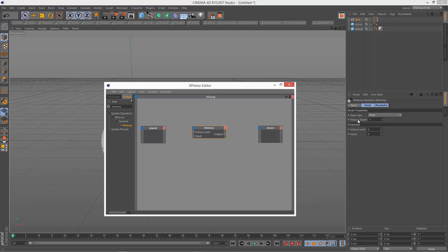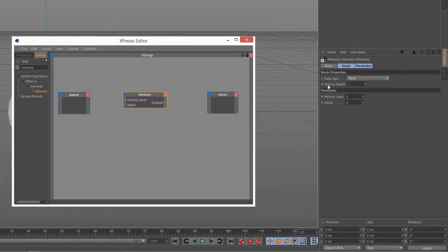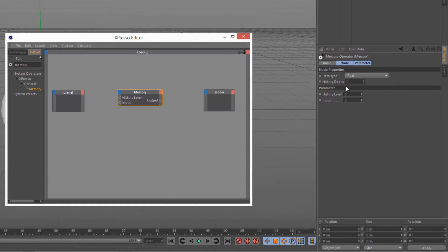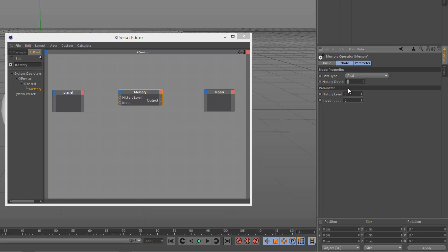So we've got these two options. Well, we've got a few options, but we've got history depth and history level. So these two history options are basically linked. We basically, history depth is like a buffer. So we just need to give this like quite a large number, maybe 100.